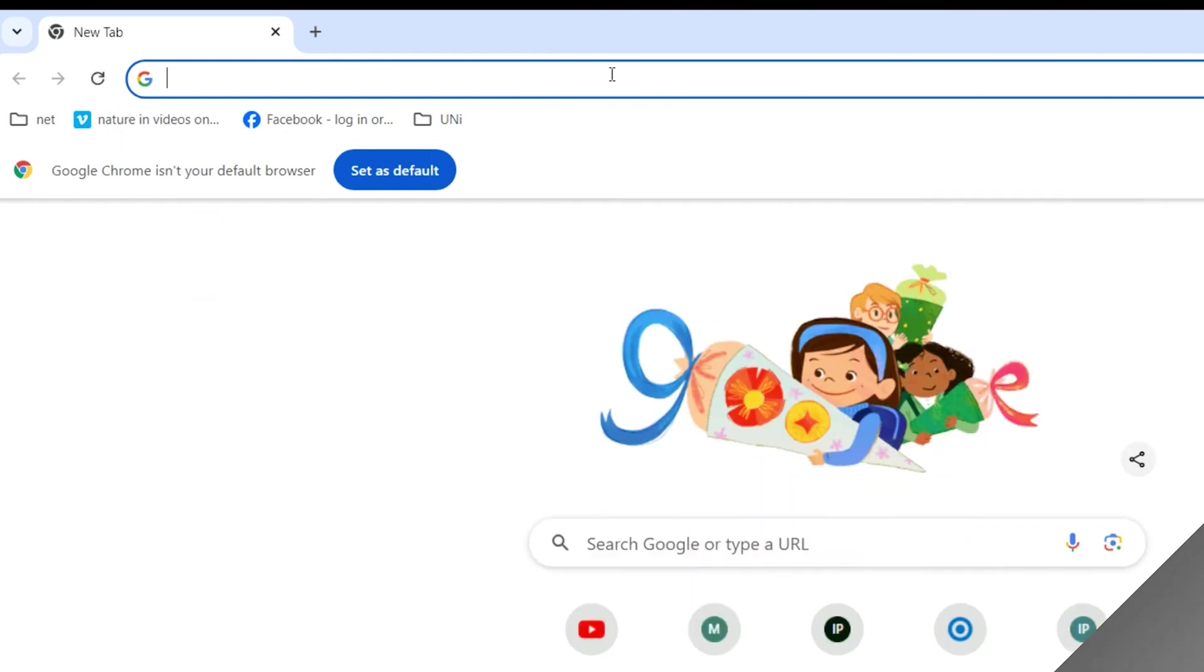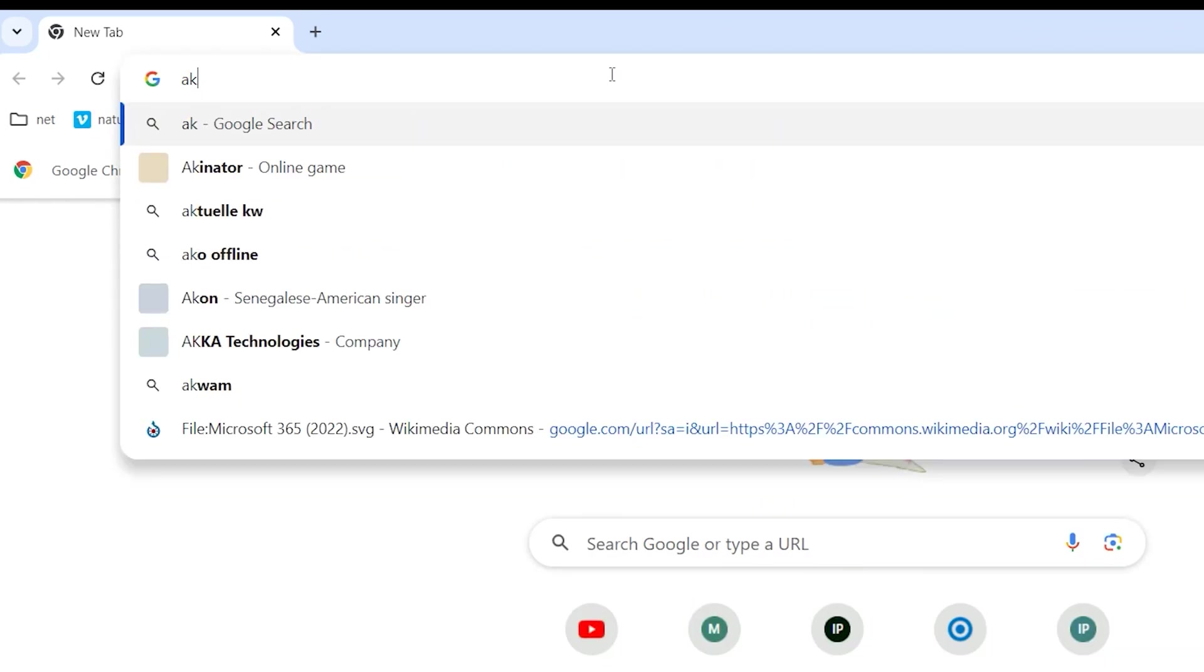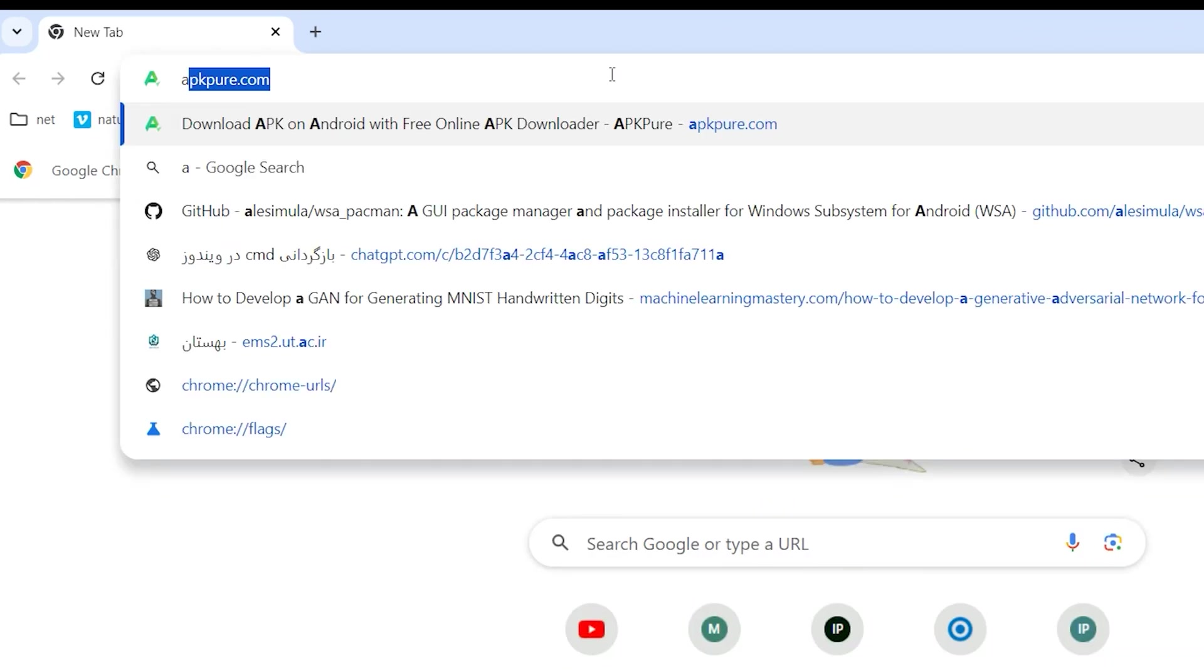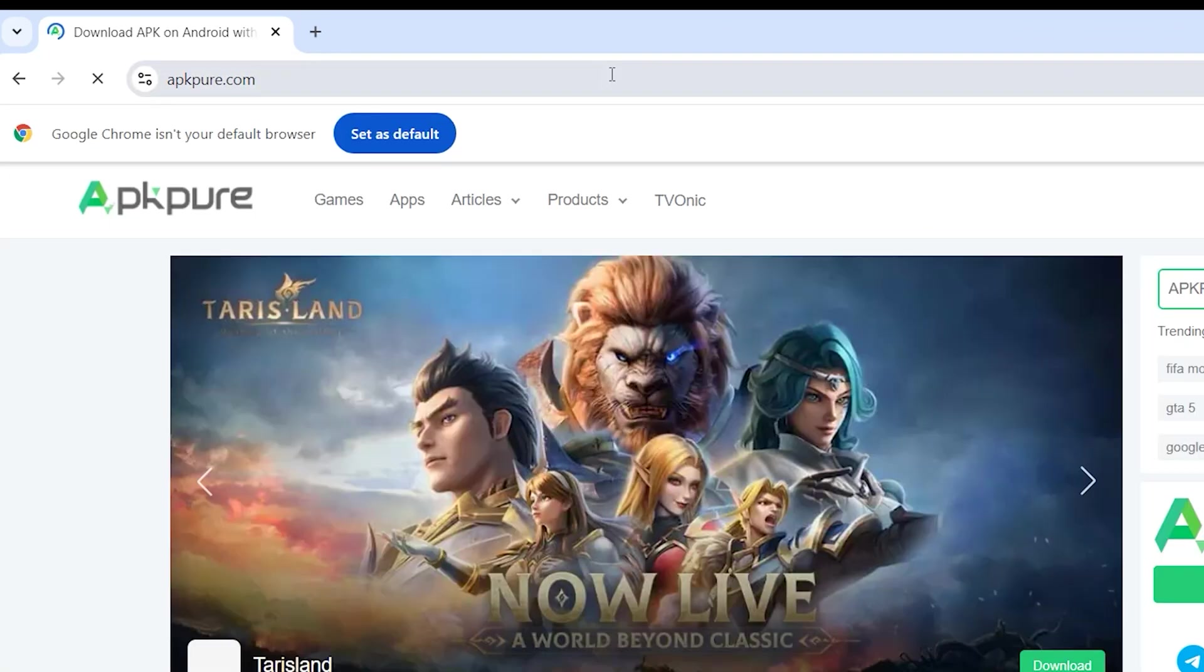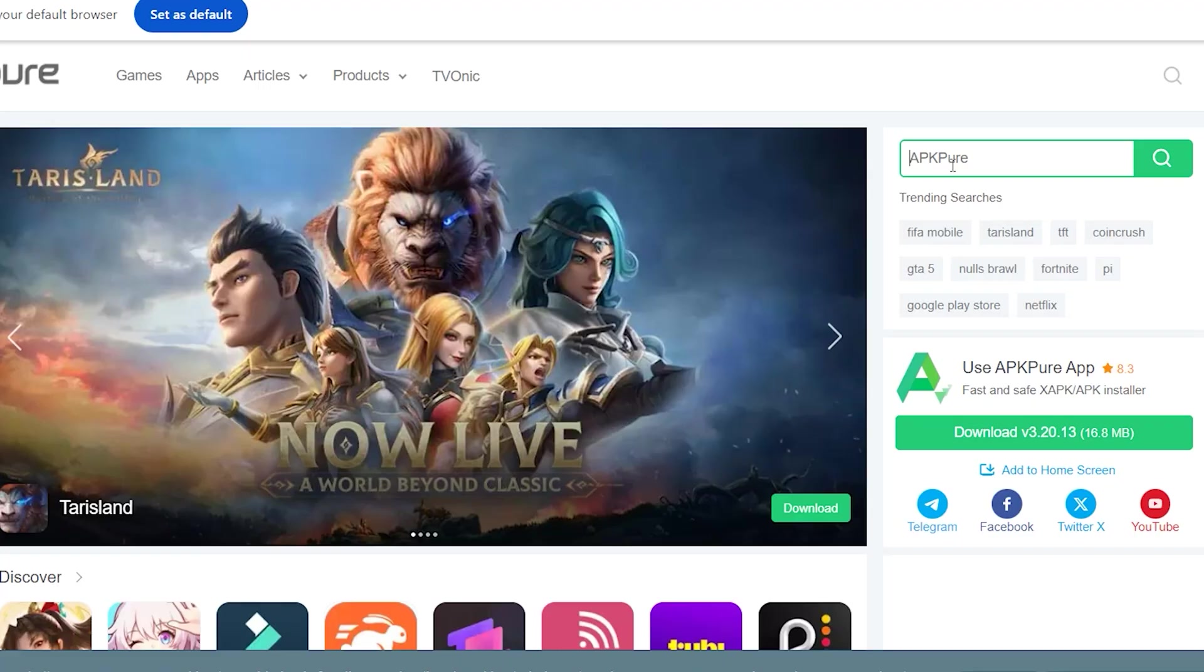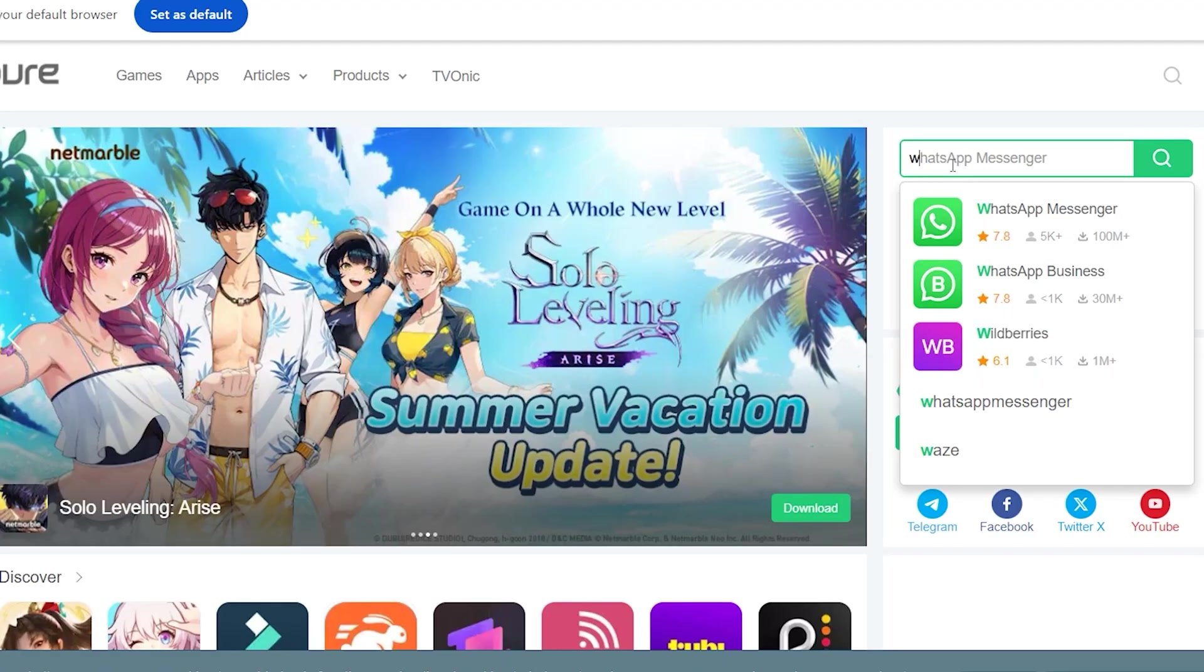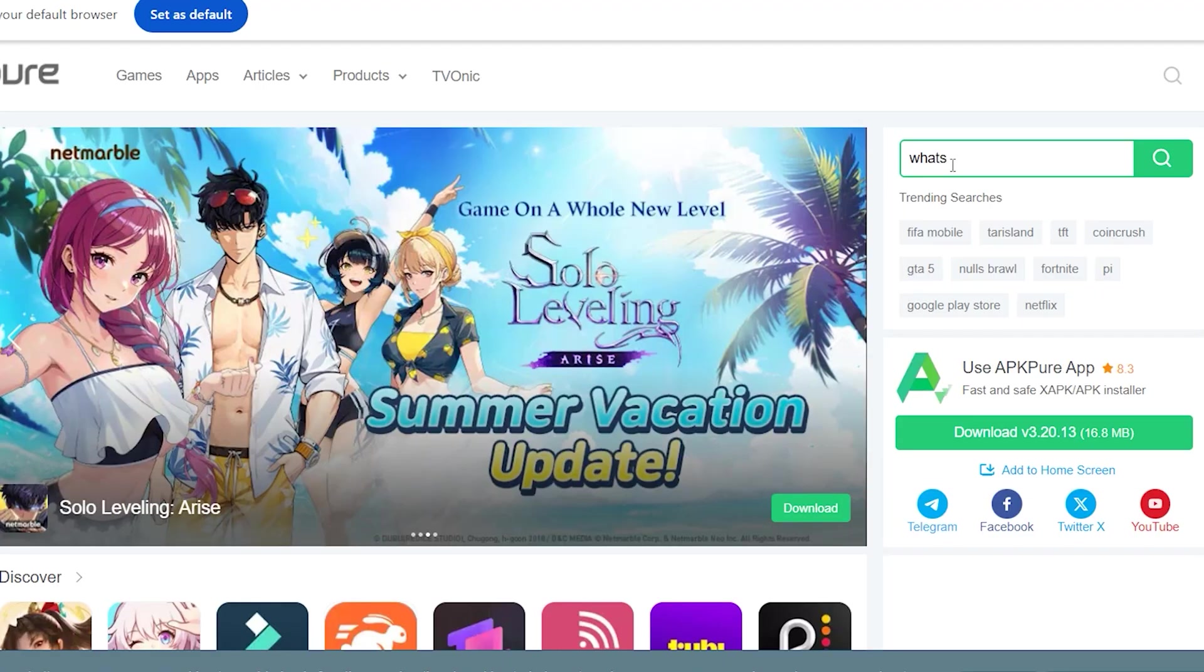Download any APK file from APK Pure. Open this site. Search for your APK file. I want to search here WhatsApp.